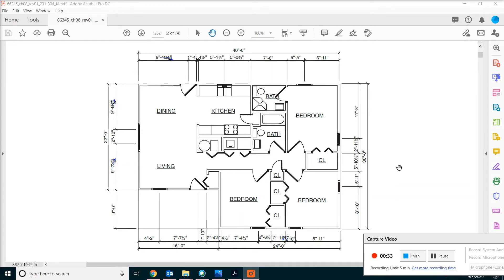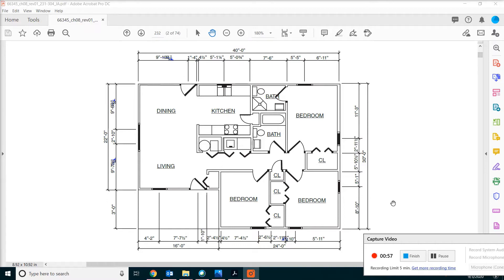Today, we are going to set up a simple spreadsheet recording some basic information about the project, which is this house. Then we'll calculate the total square footage of the house using some simple spreadsheet formulas. Those are really simple tasks. The idea is just to learn or review some of the fundamentals of Excel.